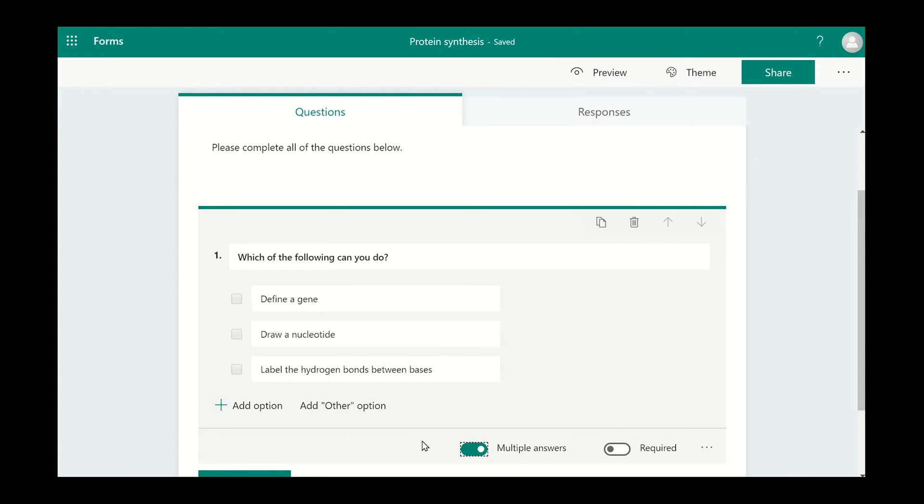If you require the user to complete this question before they submit their answers, you need to click on the required icon.